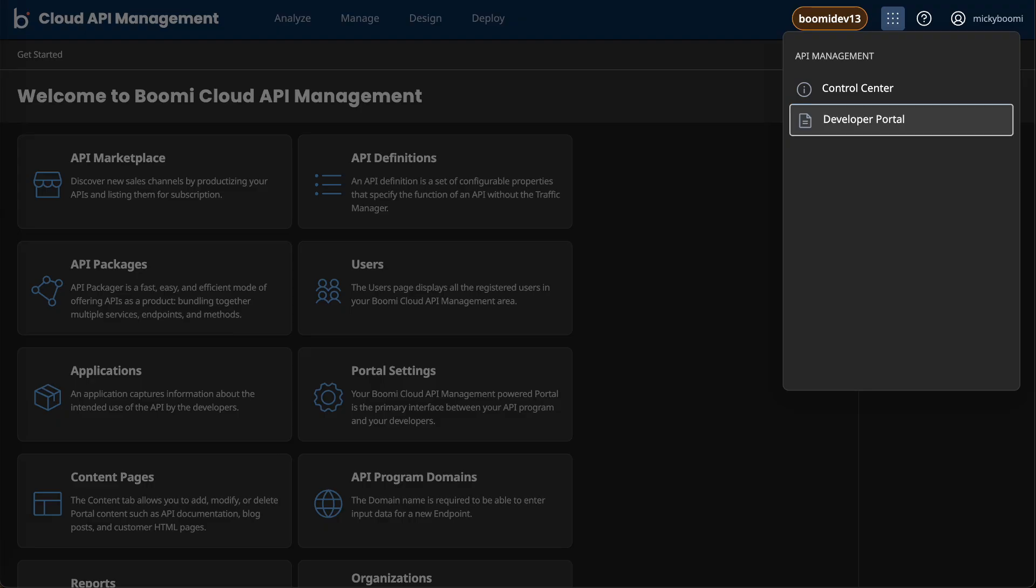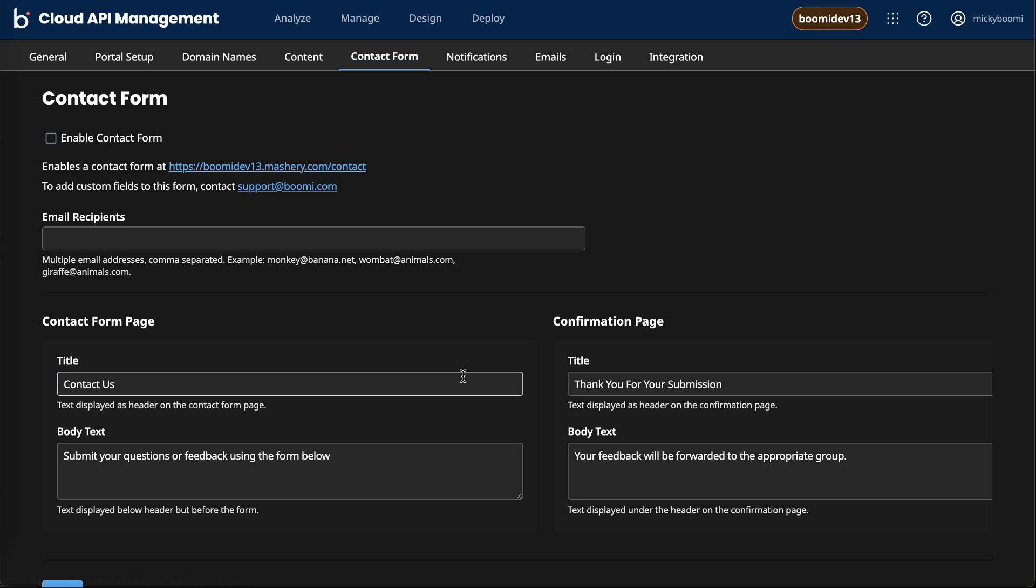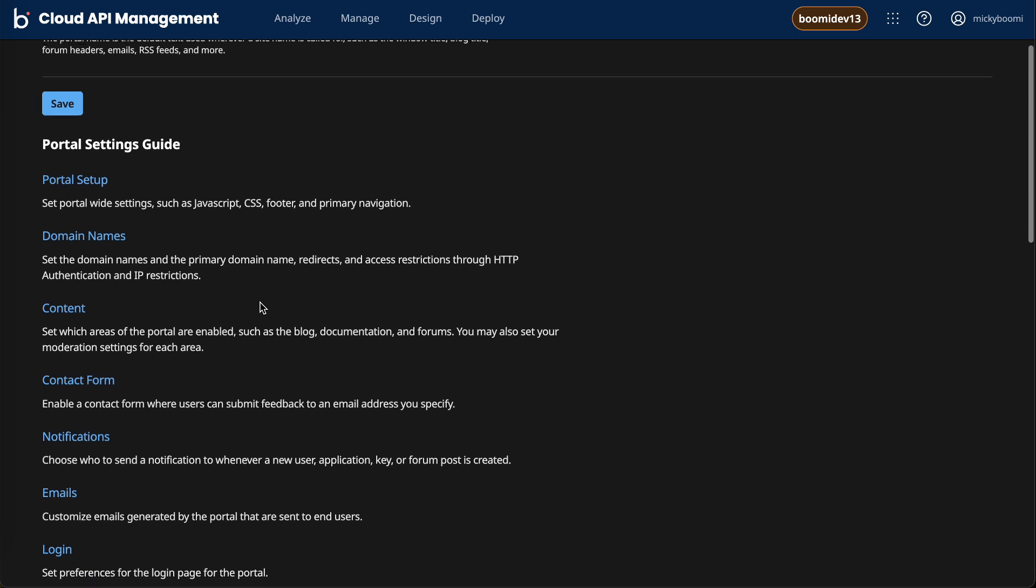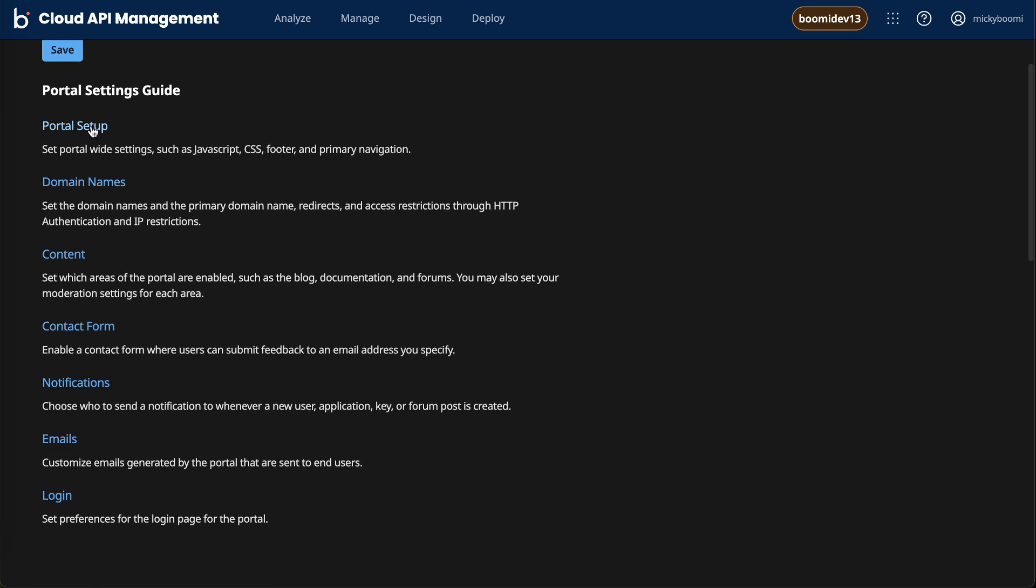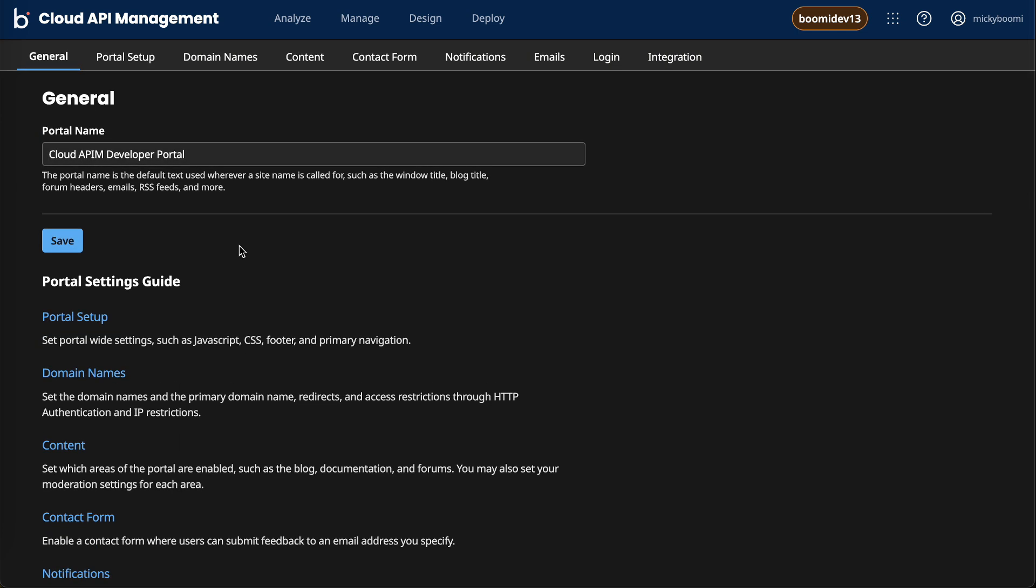If we come back to the control center and go to portal settings, this is how we can begin setting up our developer portal. The general tab is pretty straightforward and basic. This is where we're going to establish a portal name, and from there you can quickly jump into the other pieces that fuel our developer portal.